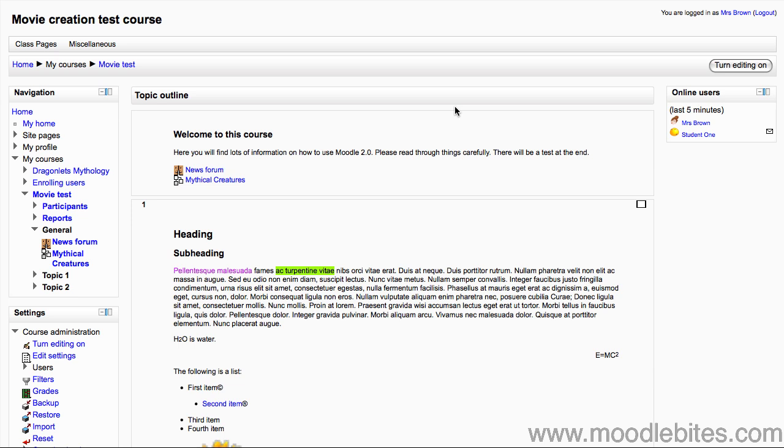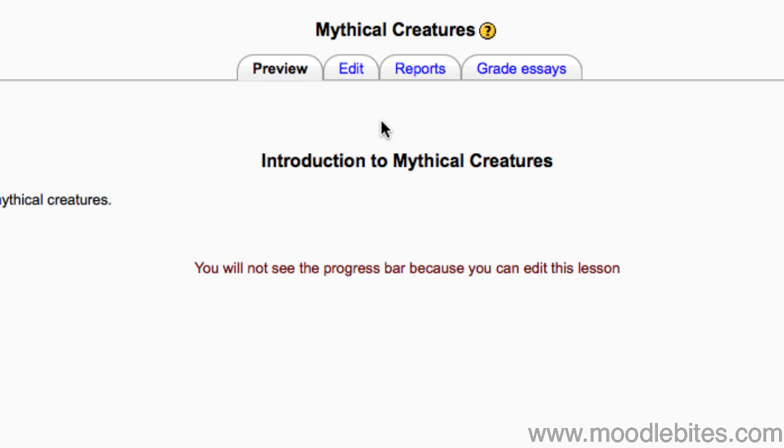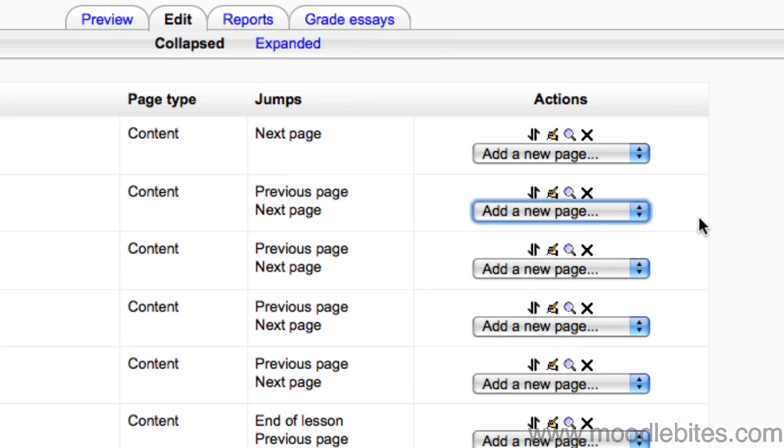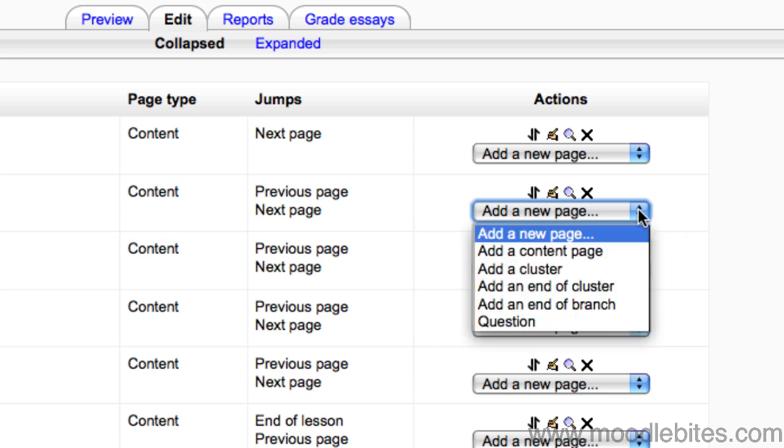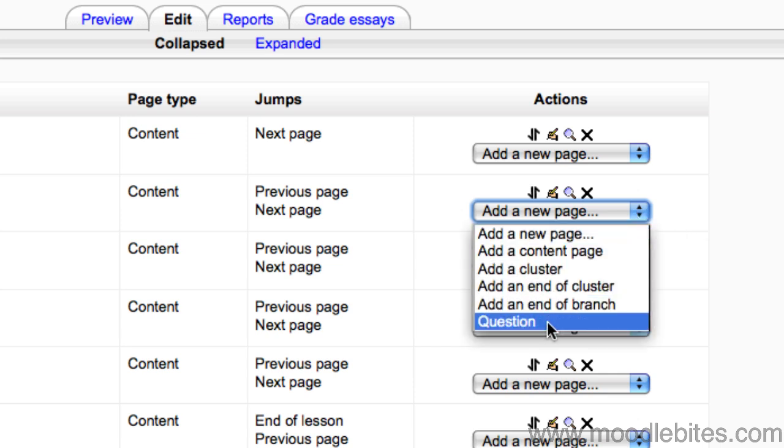Return to your lesson and make sure you are in the edit tab. I would like to add a question between two of my pages, so this time from the drop down menu I am going to choose question.